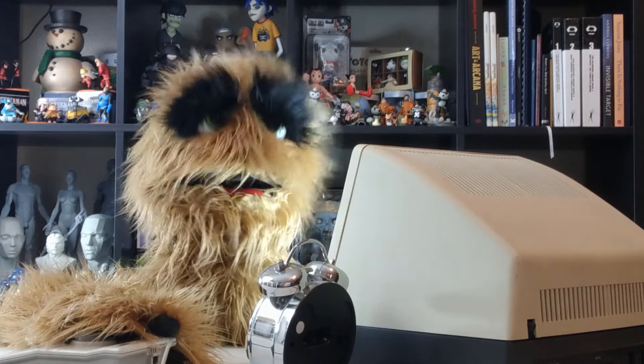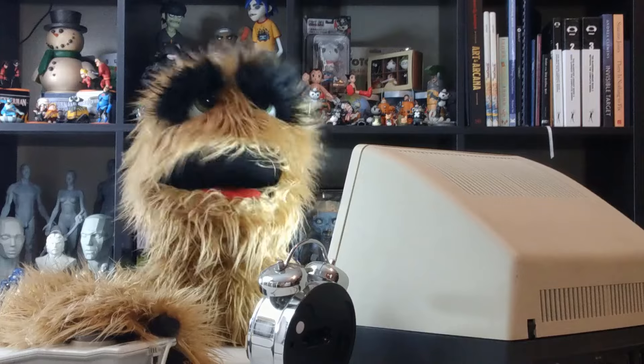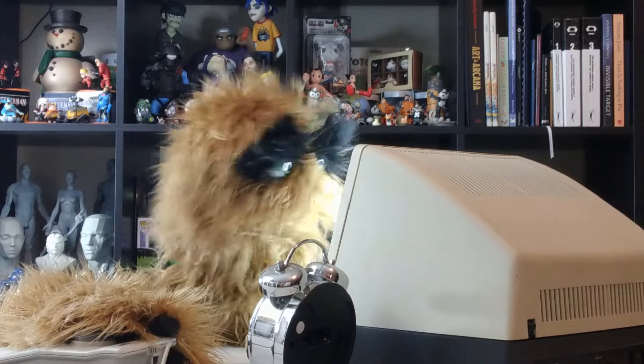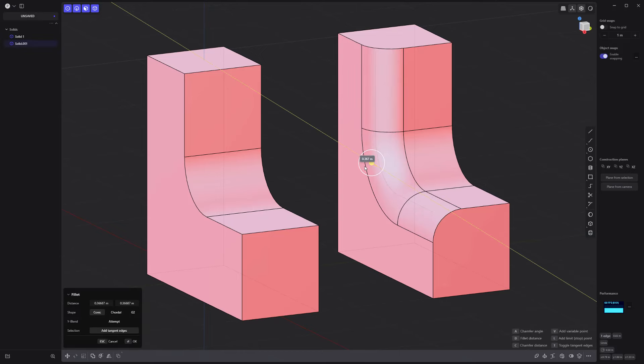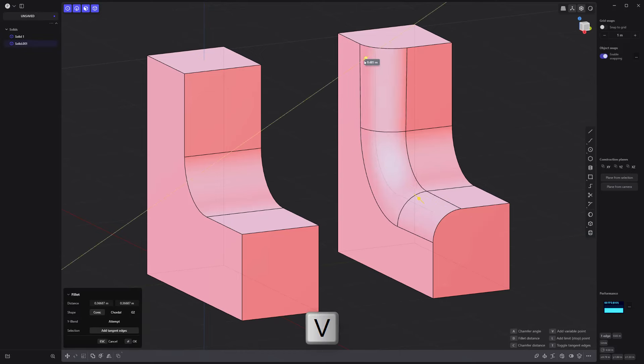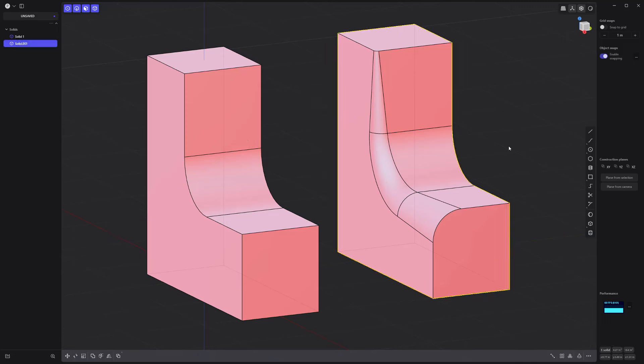Floyd here with a quick look at creating a tapered chamfer in Plasticity. When creating a fillet, you have the ability to add a variable point to taper the fillet.